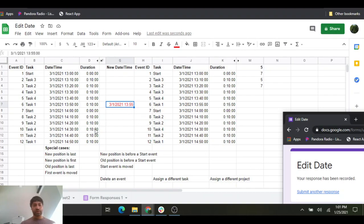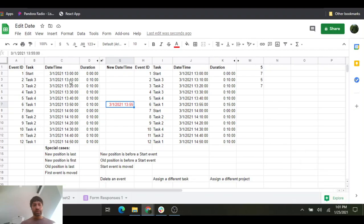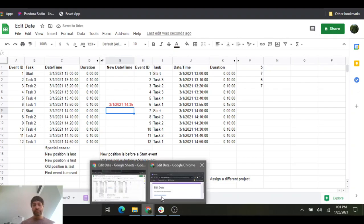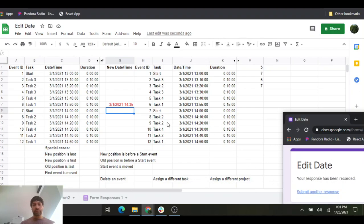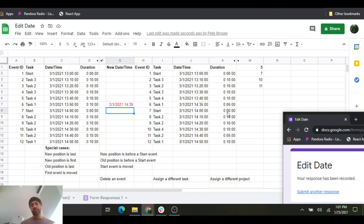If we're going to change the order — moving that event from a timestamp of 13:50 to 14:35 — so it's not going to happen between events 10 and 11, the durations are recalculated based on that new chronological location. But we need to make sure that the start event isn't touched, so the duration remains zero.